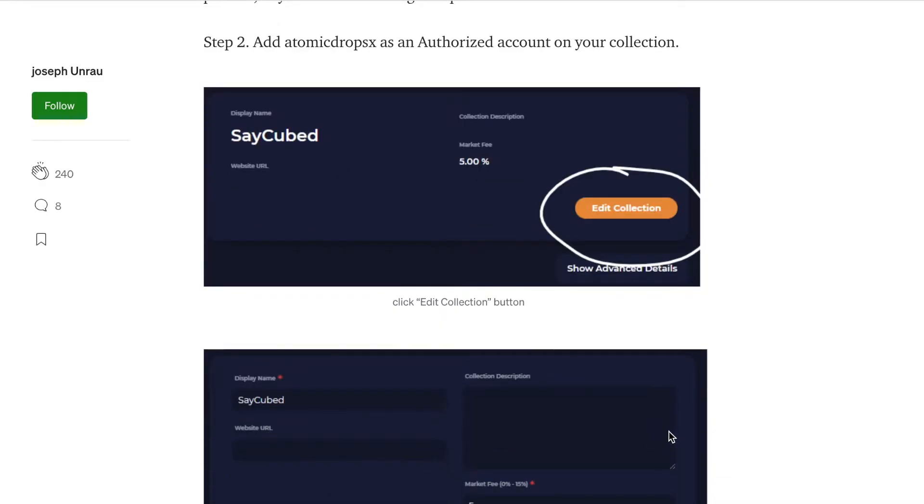So the next thing you want to do, step two, is add atomic drops X as an authorized account on your collection. So that's pretty much the smart contract account that you need to add. So let's go ahead and go through that process right now.